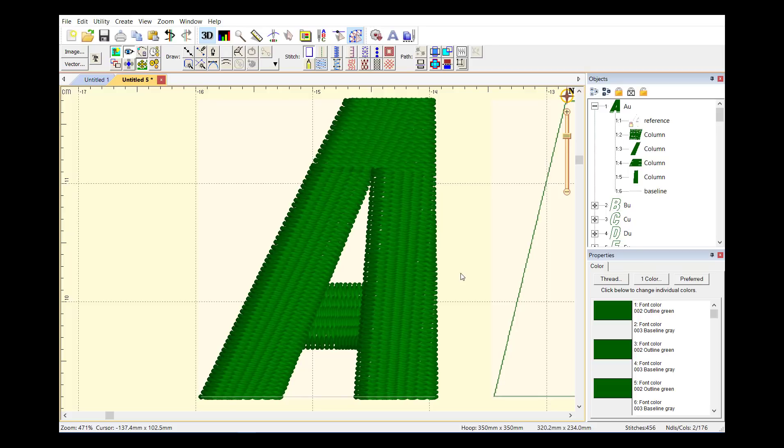And of course, what's next? Well, the B, the C, the D, and so on. Have fun!